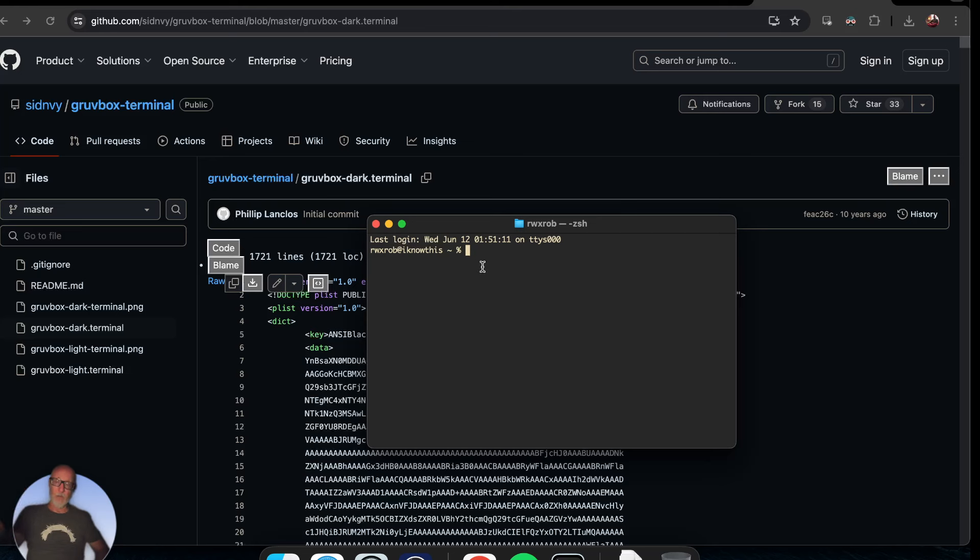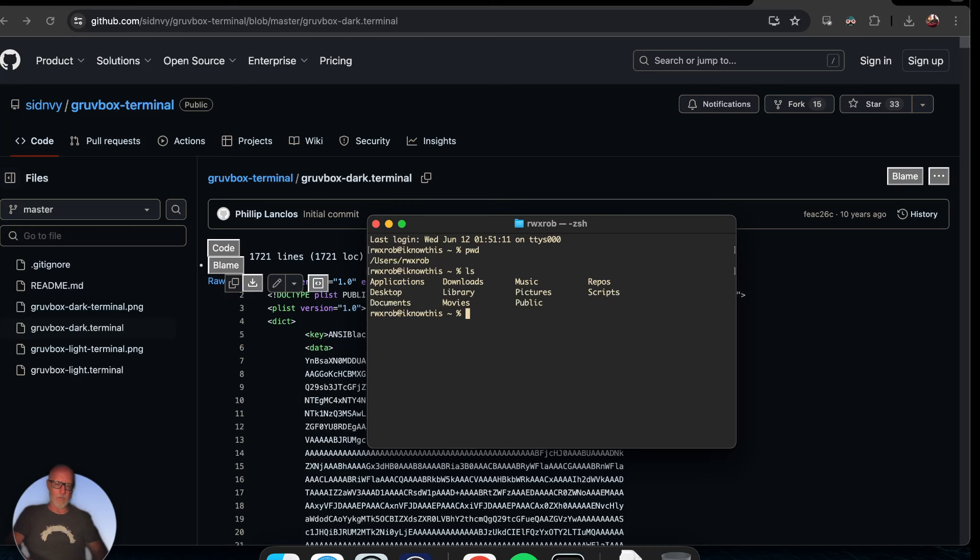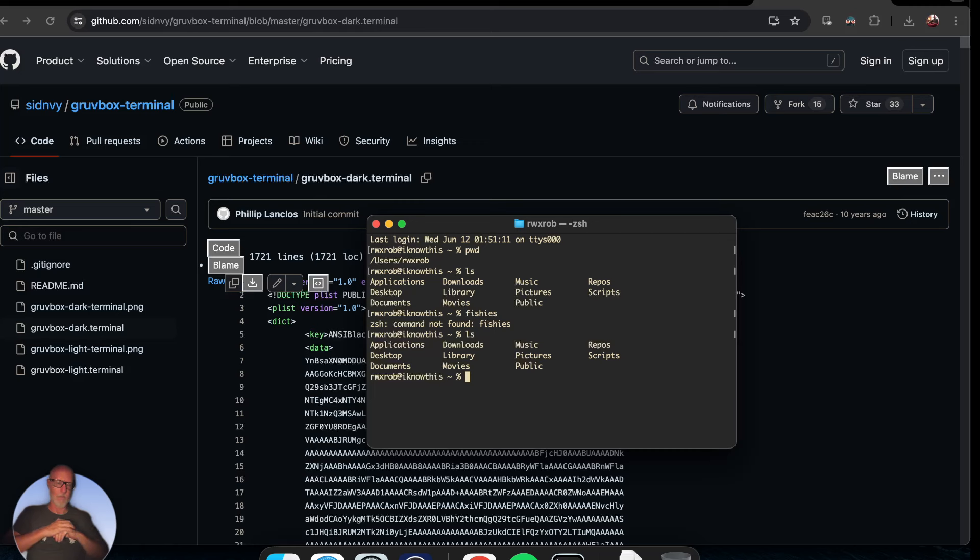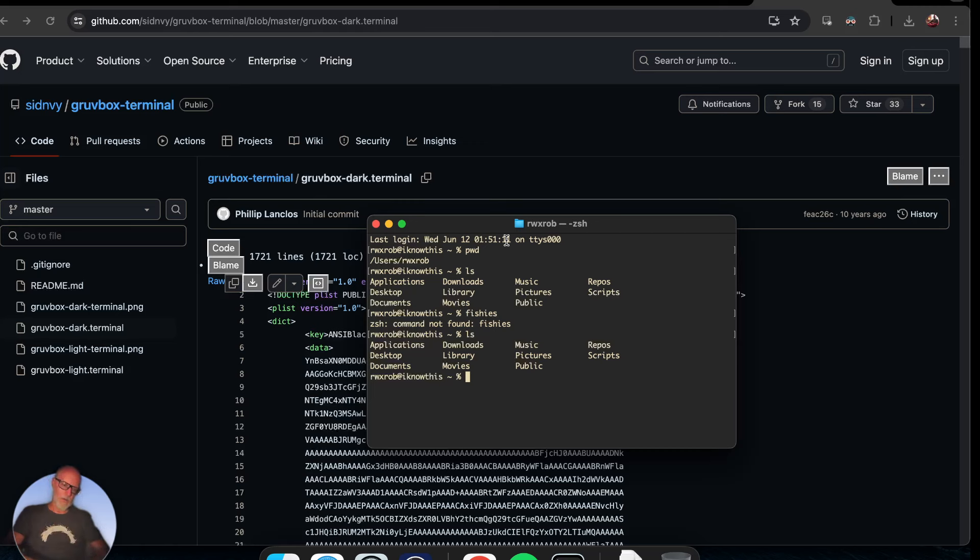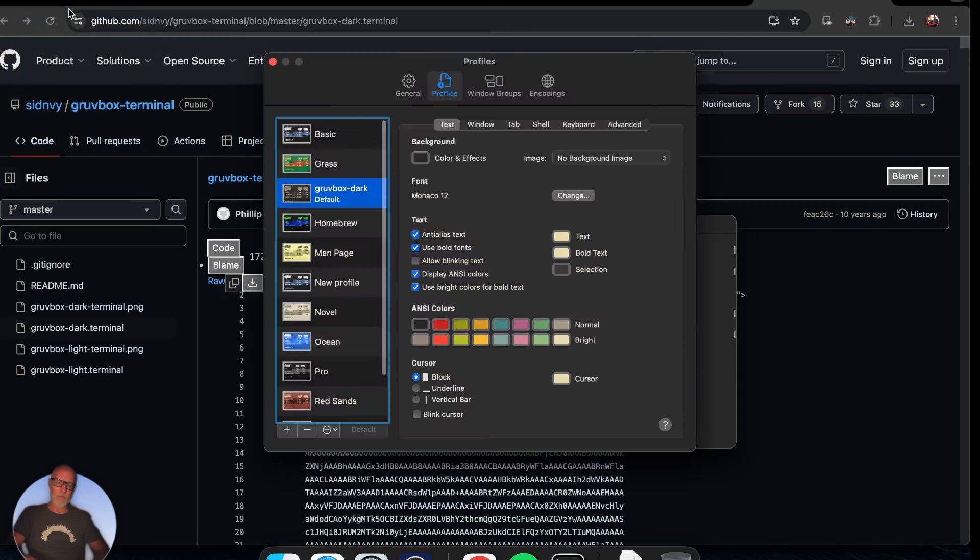You can't really see the colors because we haven't done any further customization on the terminal - there'll be other videos about that. But now you can see the Gruvbox terminal is there. The thing is, it's pretty tiny. The terminal's pretty tiny, so let's go ahead and make it larger. You can do that by going back into Settings, and I'm actually going to change the fonts.